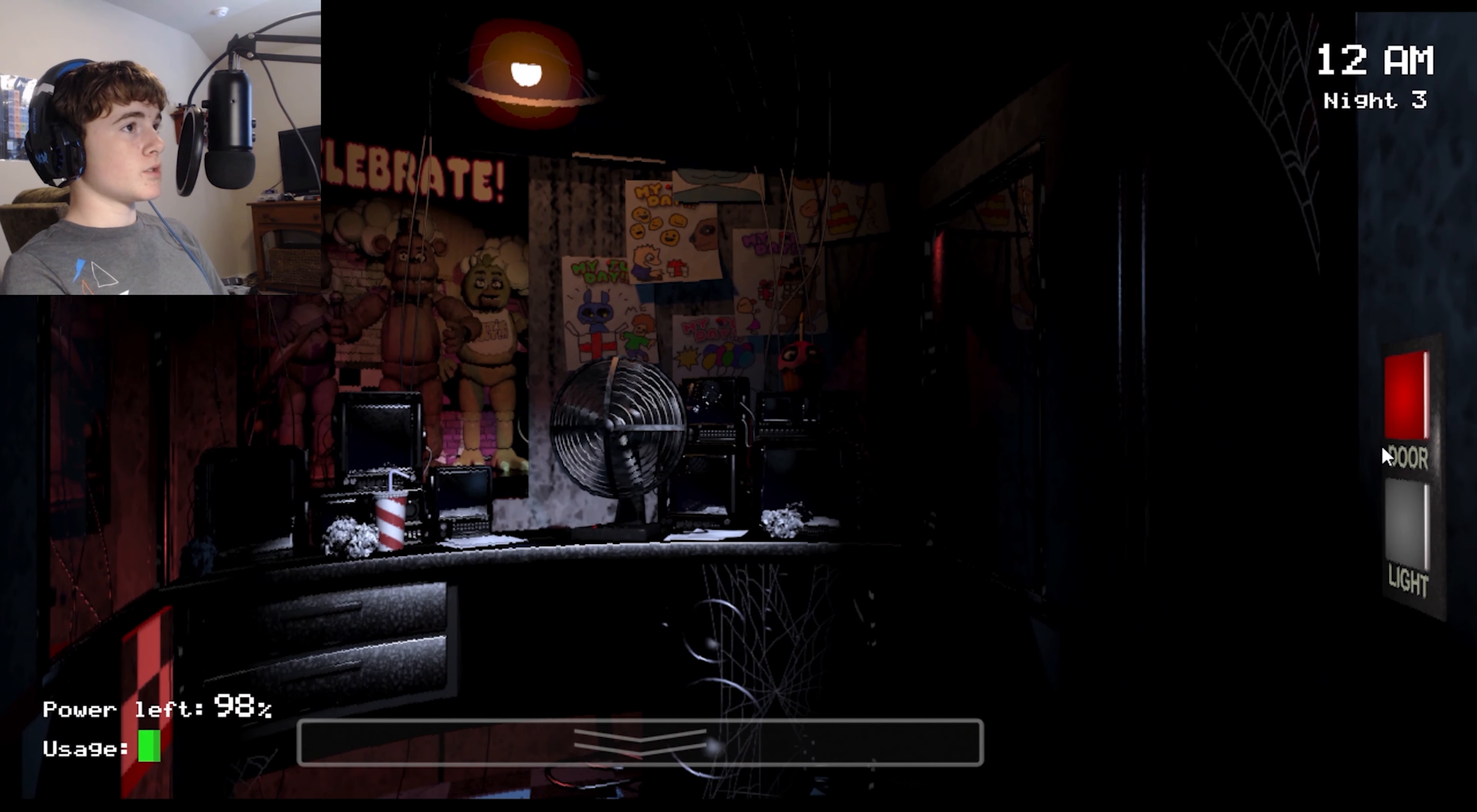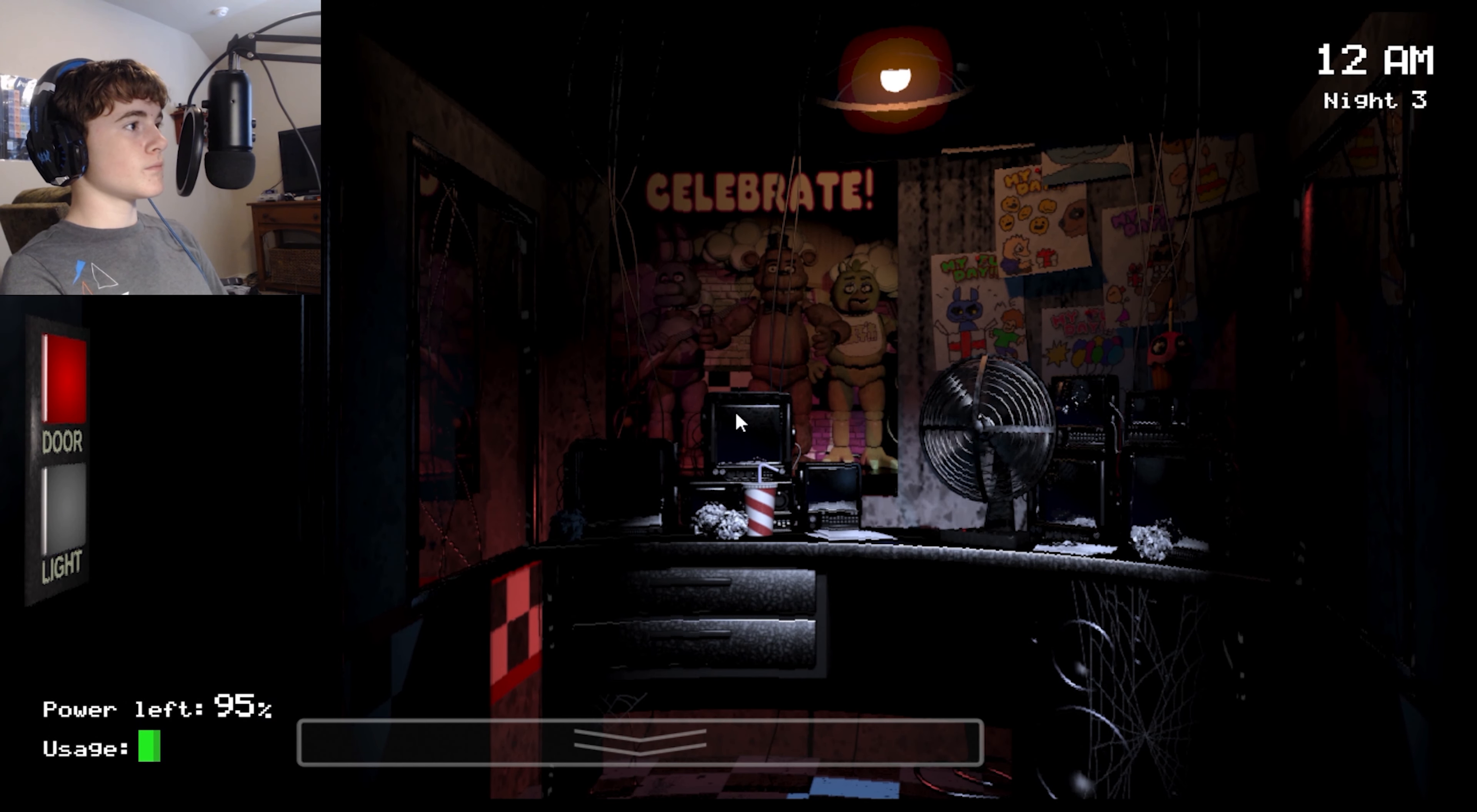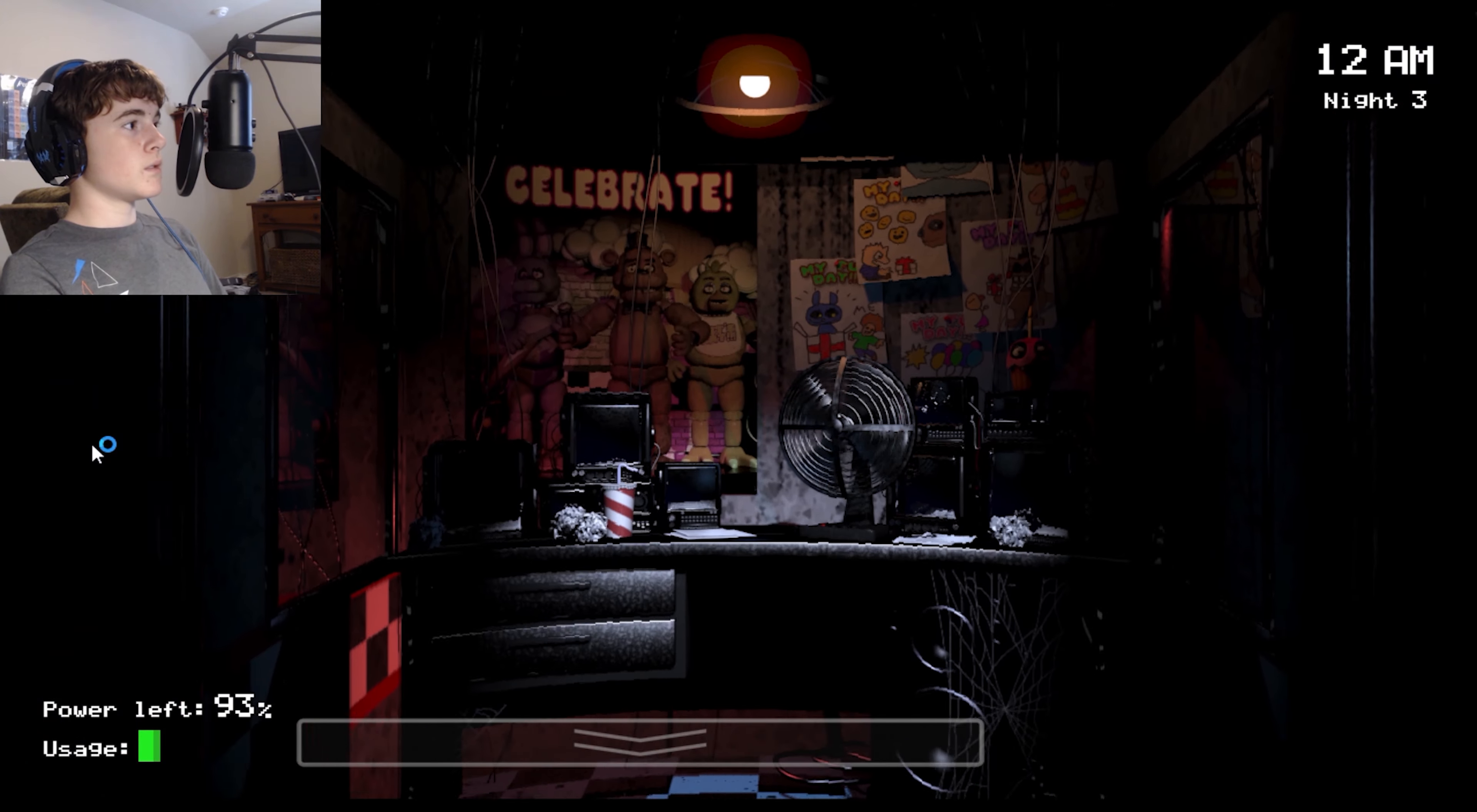So as far as I'm concerned, there's only Freddy, Foxy, Bonnie, Chica, and other guys. Alright, just think anywhere. Things start getting real tonight.